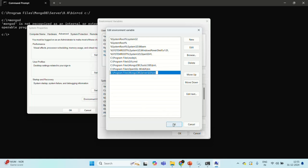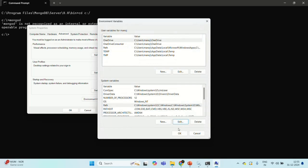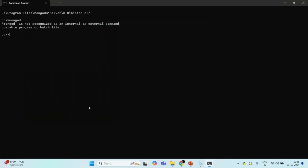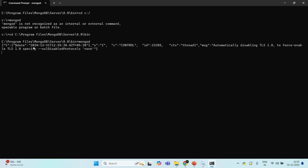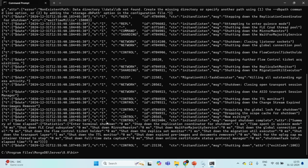After a restart it will work. But for now, I am not going to restart, so what I will do is run the previous command to move to the bin folder. From there, let me go ahead and run the mongod command one more time to start the MongoDB service in the foreground. You see, for some reason it is not starting the service.